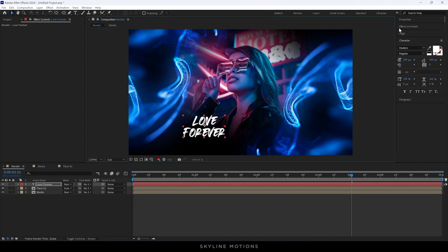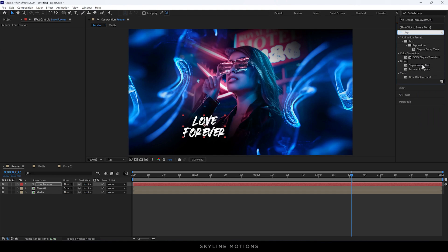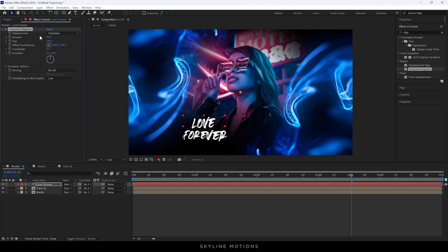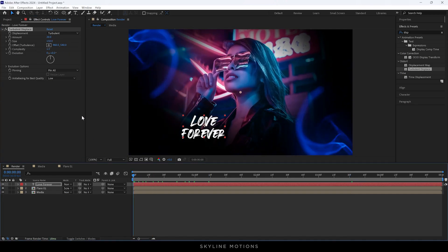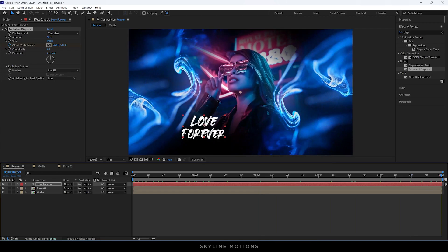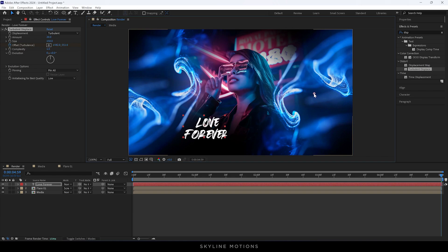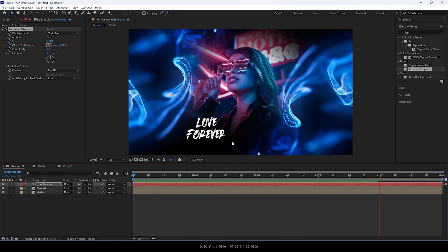After that we have to animate the text. Go to Effect and Preset and search for Turbulent Displacement. Drag and drop the effect on the text layer. In Effect Controls, set the amount to 20, size to 150. For the offset, go to the very first frame, click the stopwatch button to create a keyframe on Offset Turbulence, then go to the end of the animation and change the offset value. Now we have this floating text effect.